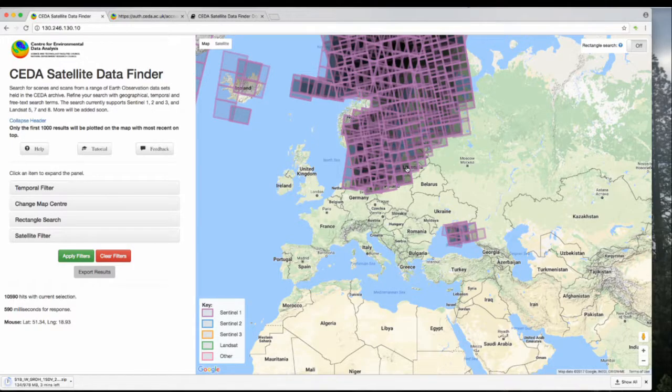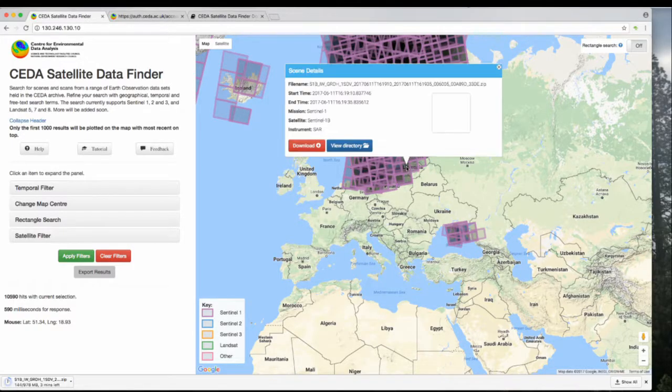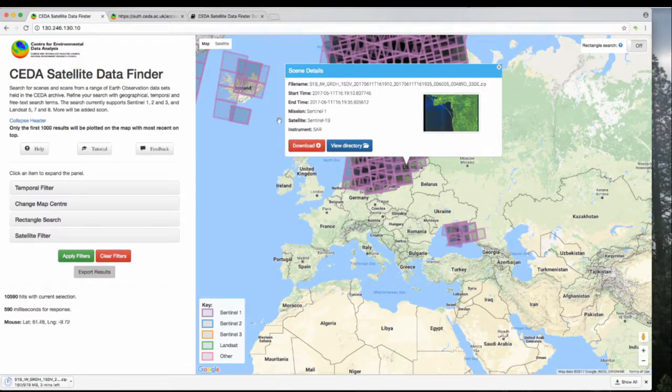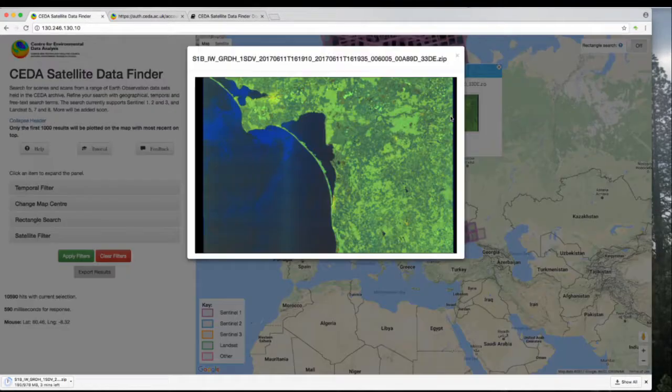The polygons on the map are clickable. When you click on one of them, it brings up a little window which shows information about the data file you've clicked on. This gives you the file name, start and end time, instrument, and a little quick-look image which shows you what's in the file.